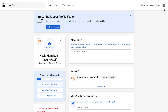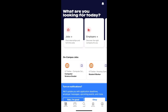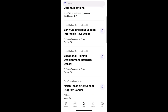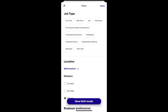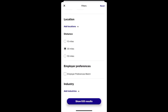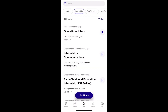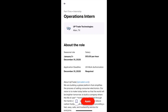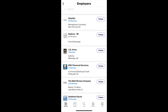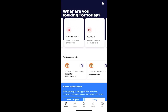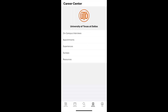Everything we've shown here today can also be easily done in the palm of your hand with the Handshake app. You can search for job opportunities, apply those same filters, and even save job opportunities for later. You can even search by employers and follow those employers right from your phone. You also have the same access to our Career Center page where you can make appointments and even view our resources.